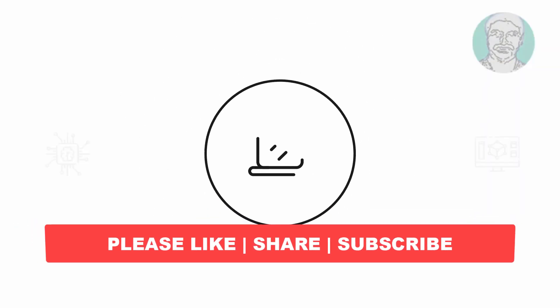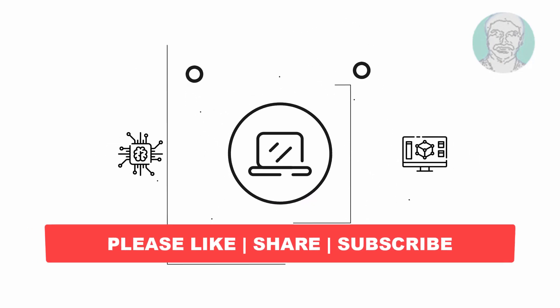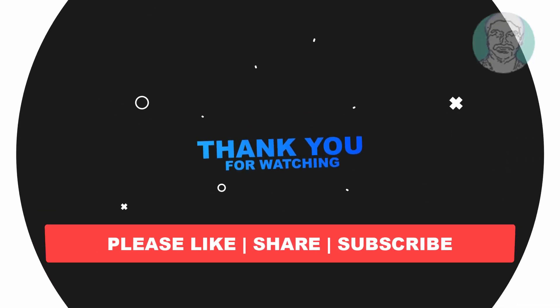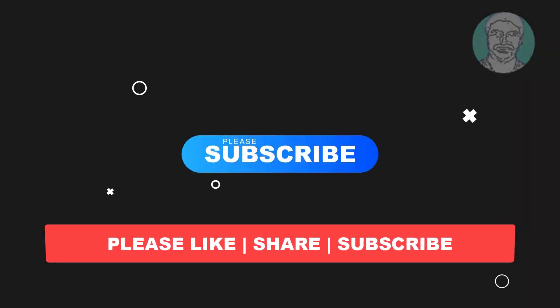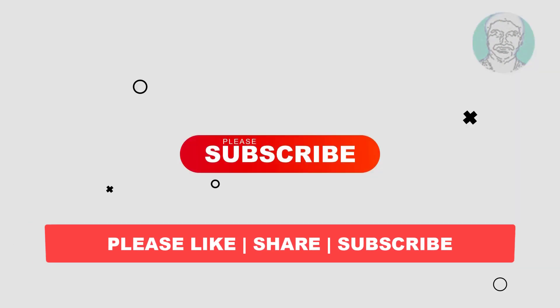I hope this video tutorial helps you. Please like, share, and don't forget to subscribe to my channel. Thank you very much. See you next video.